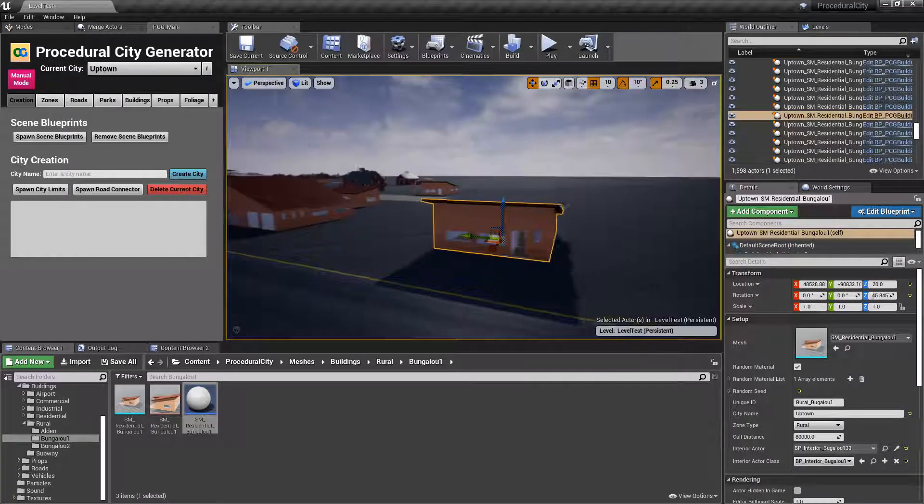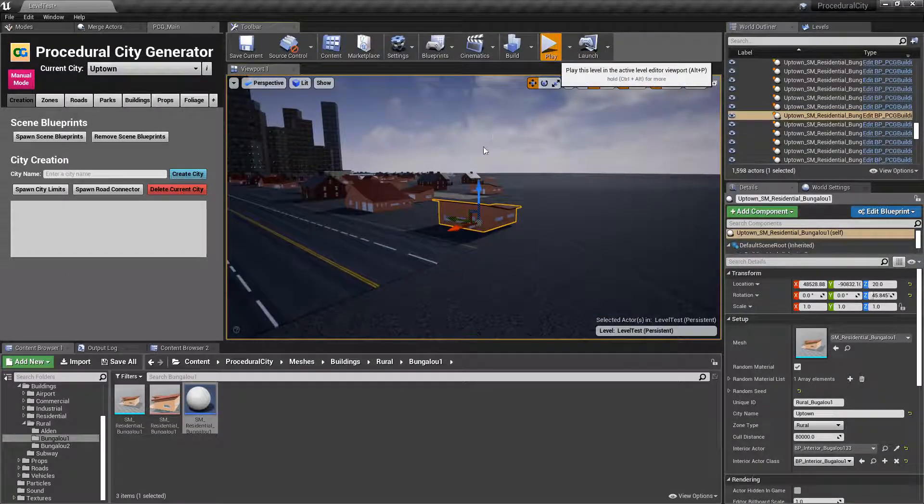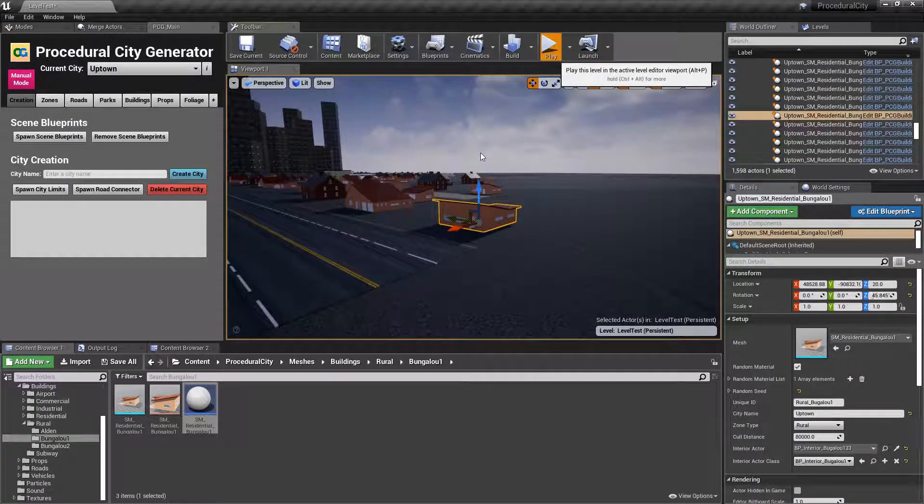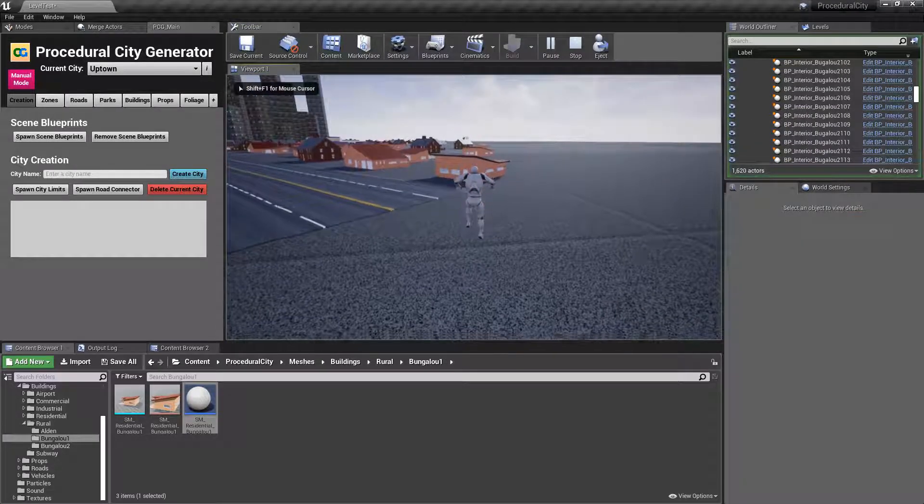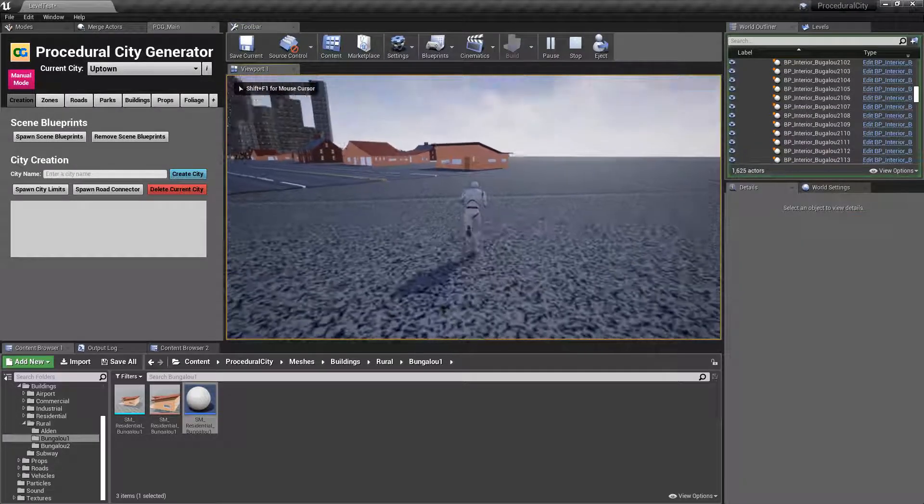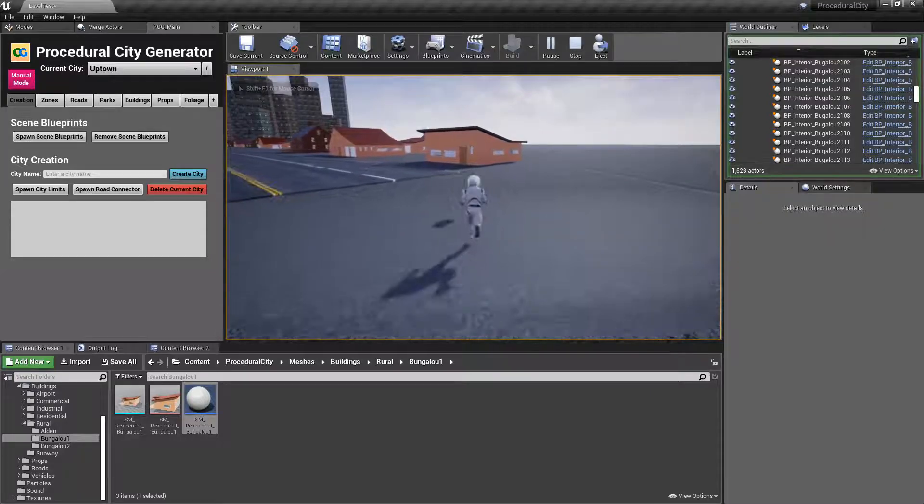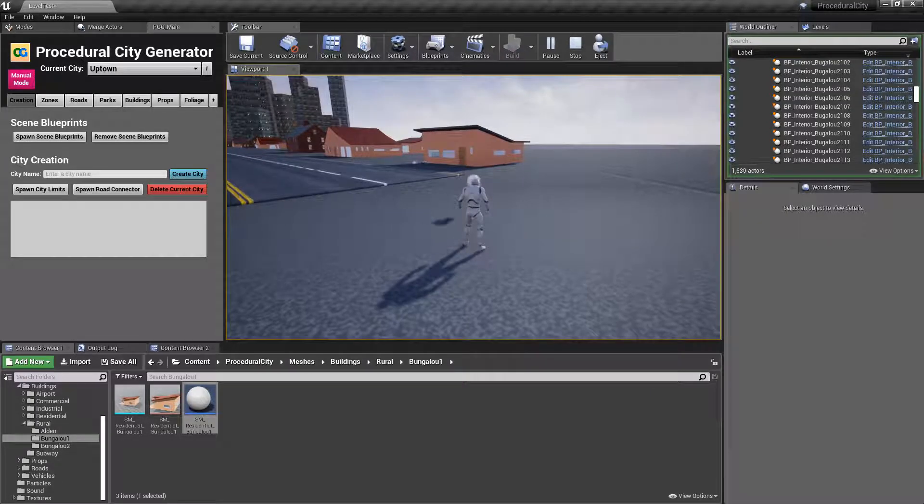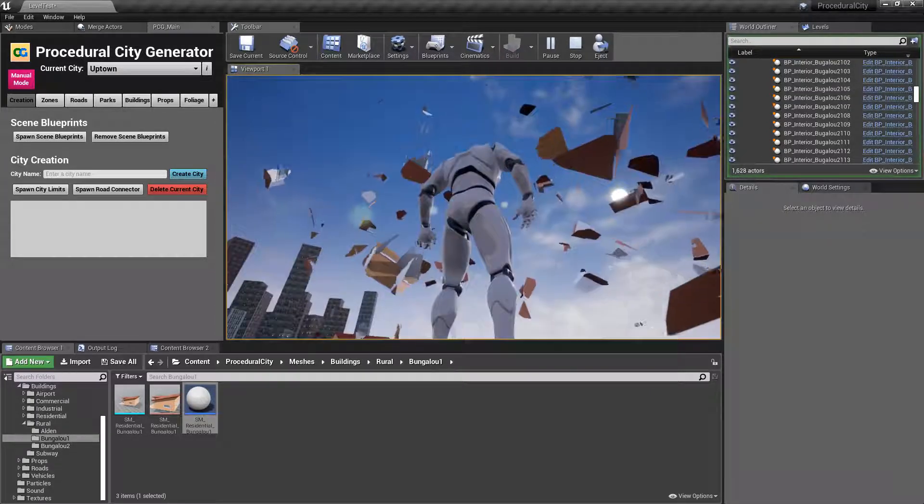And if we did that correctly, we click on play. We should be able to now destroy this building by doing damage to it. You can see. There you go.